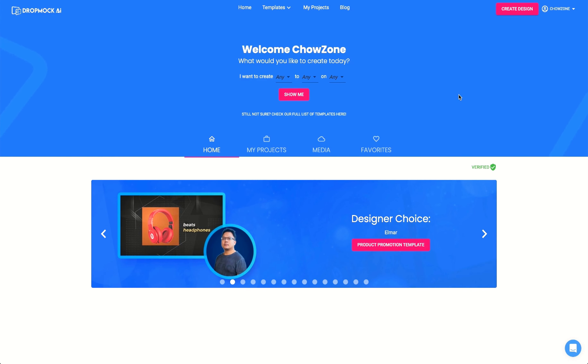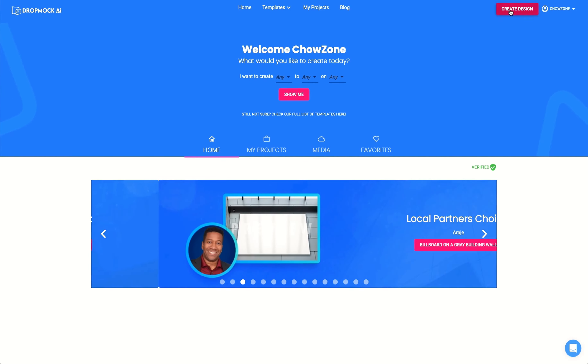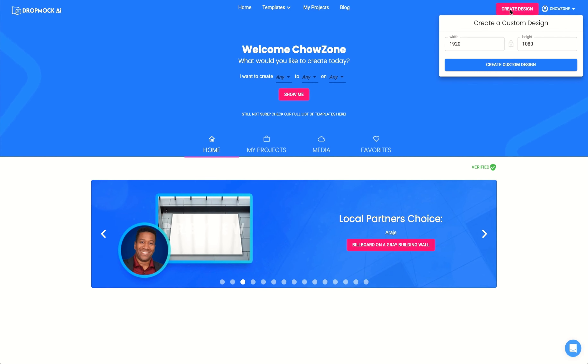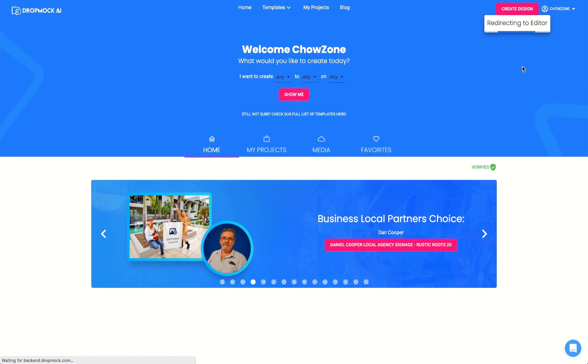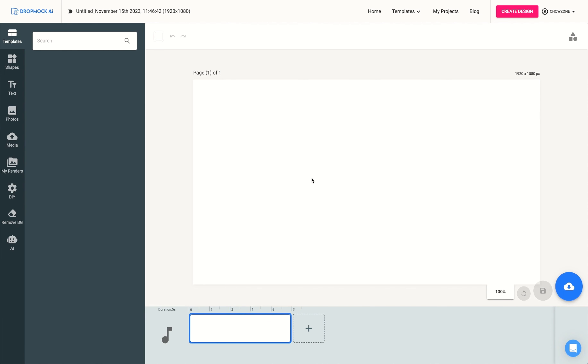I hope you're ready for some awesomeness. Let's dive right in. We're going to click create design, 1920 by 1080, or whatever size you need. And you have a blank palette to start working your magic.